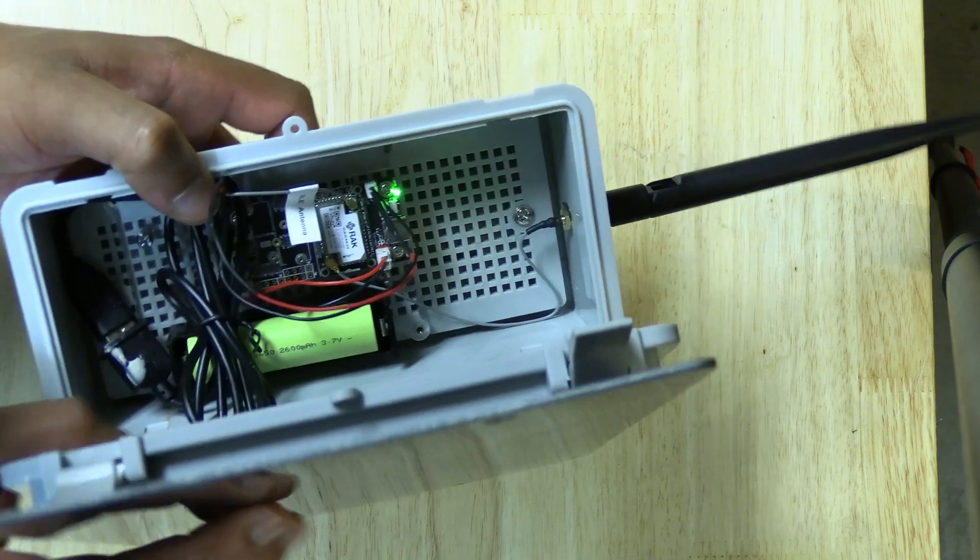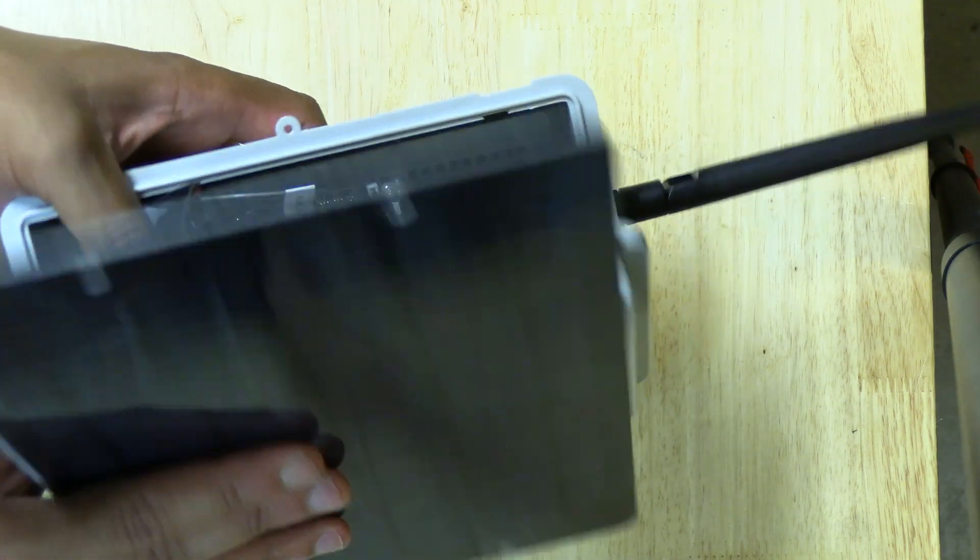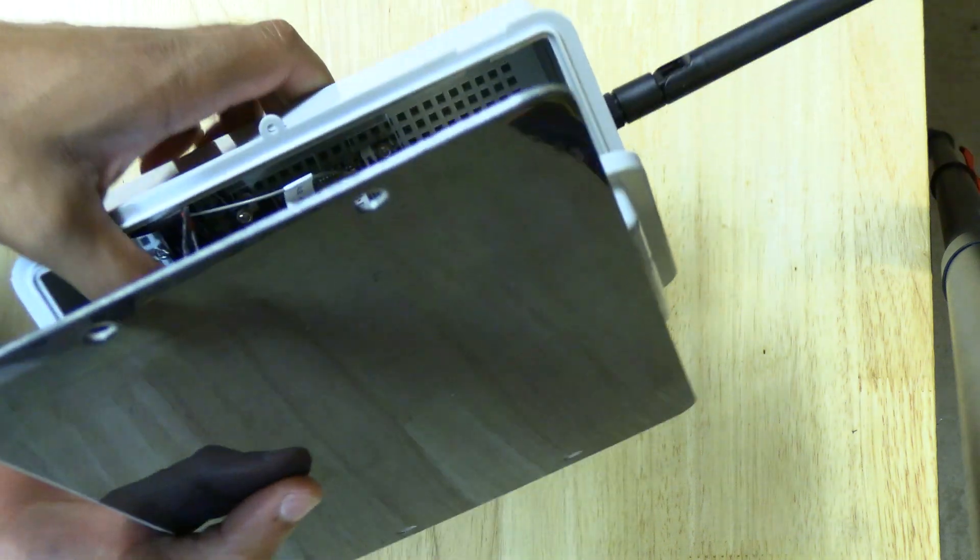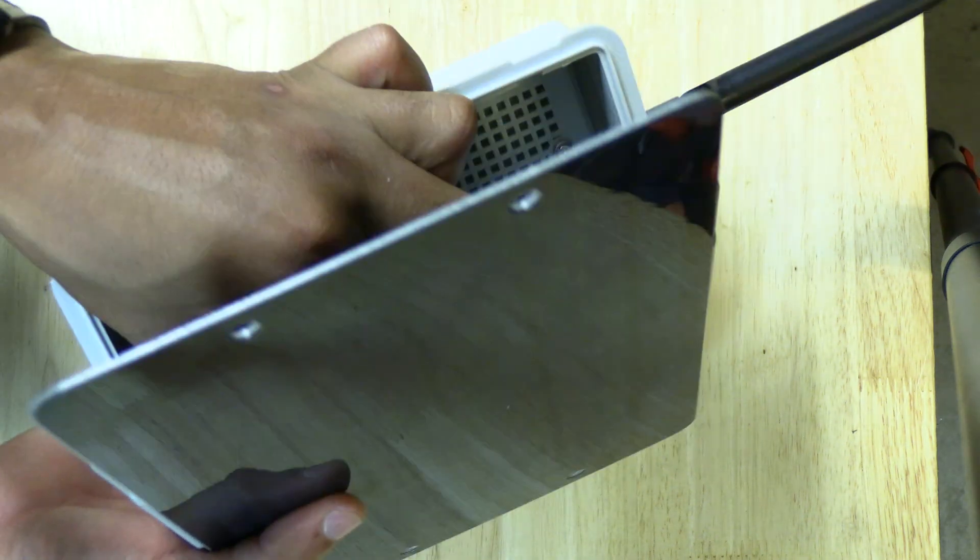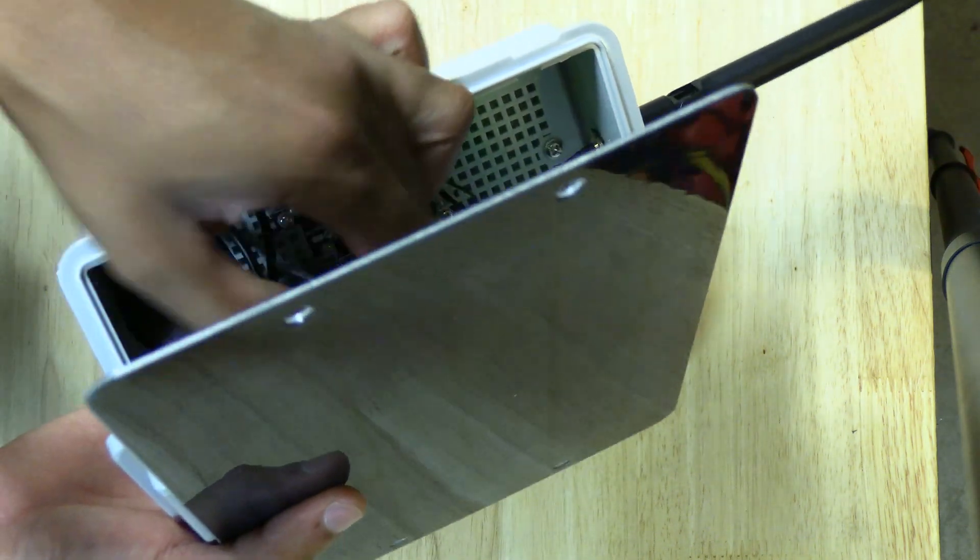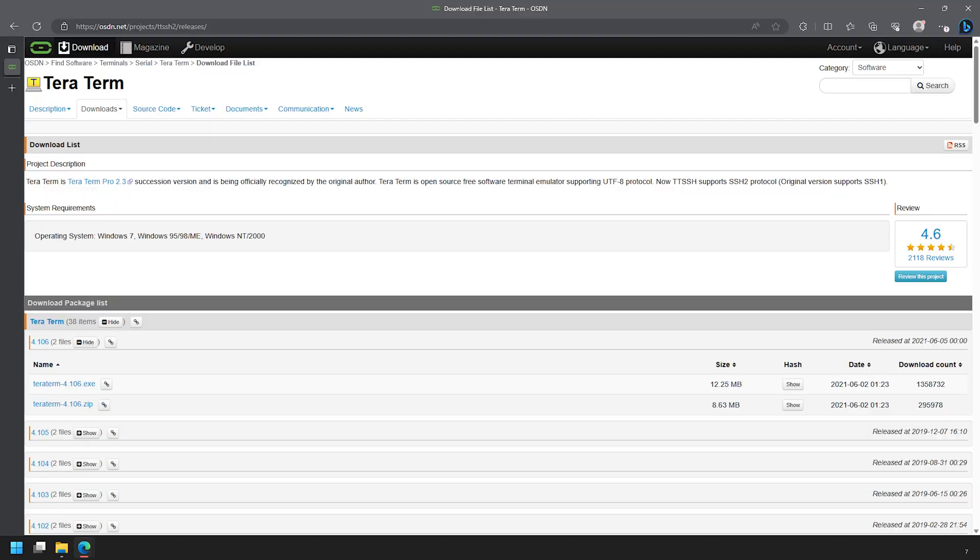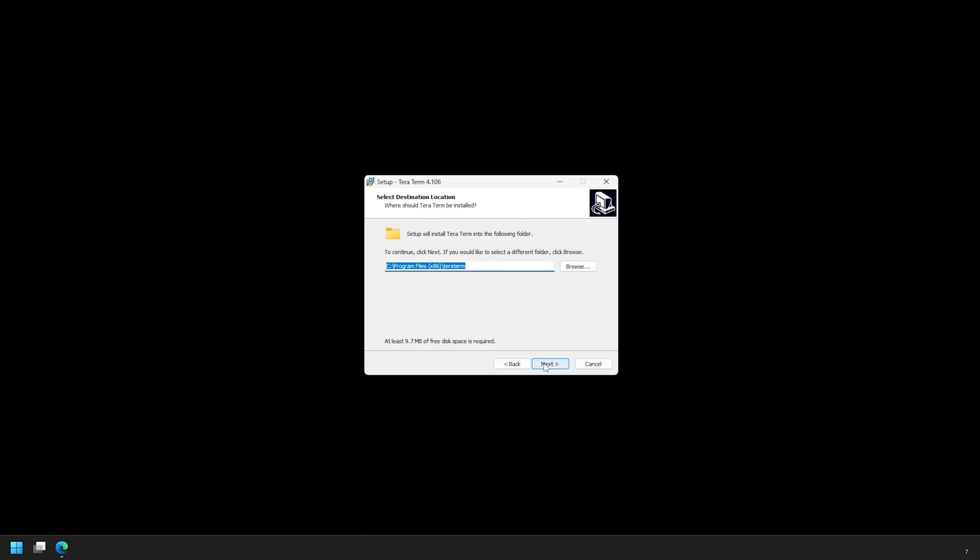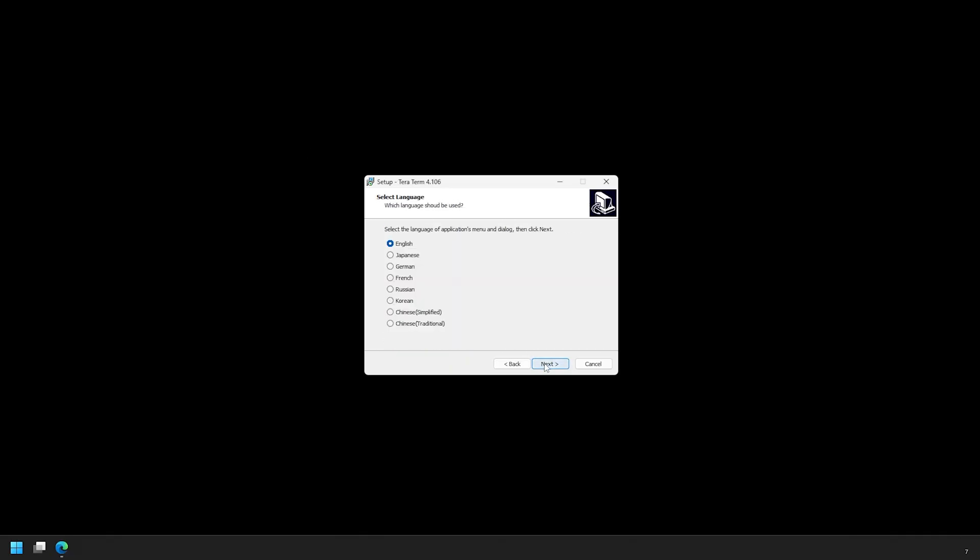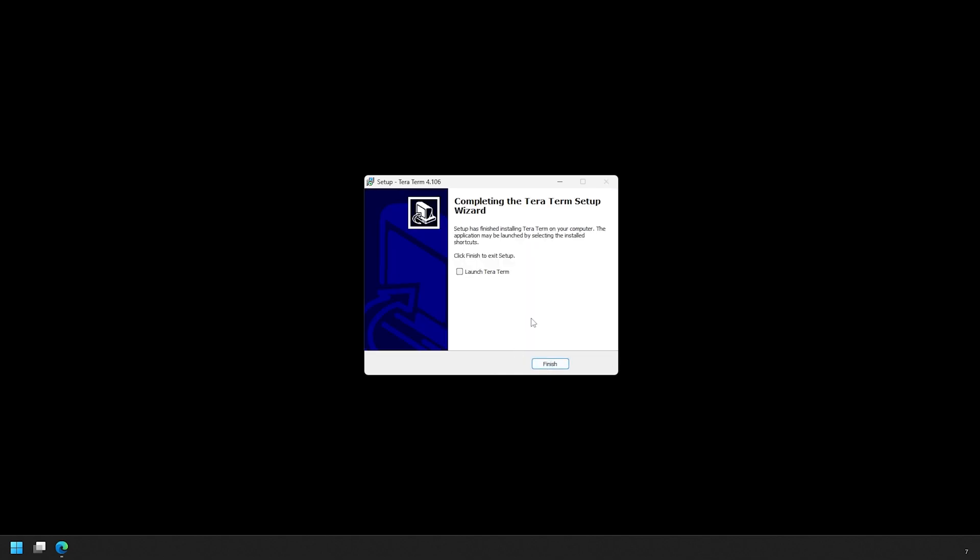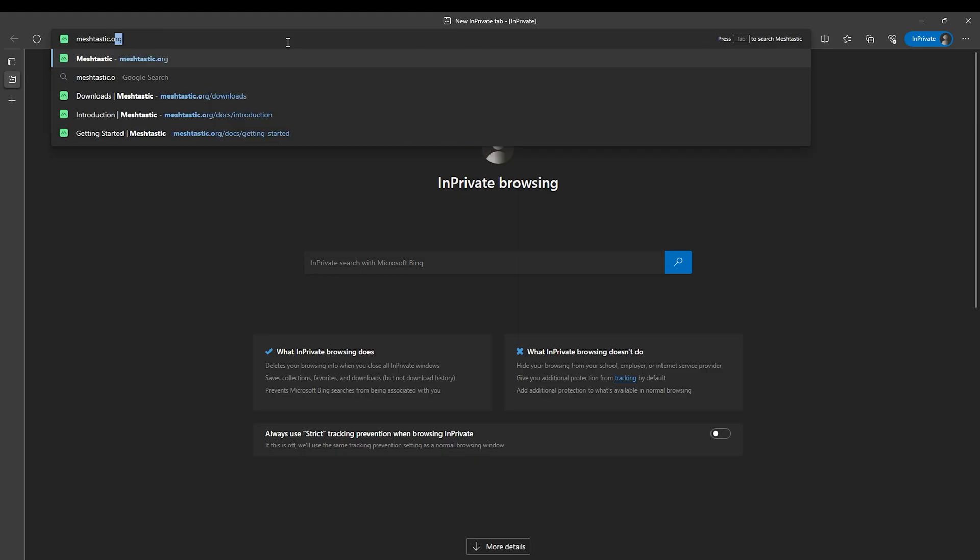Once we got everything put together, the first thing we'll need to do is flash the firmware onto the device by following these steps. Download and install this program called TerraTerm. I'll include a link to it in the video's description. This is a tool that will give us console access to the Wiz Block.